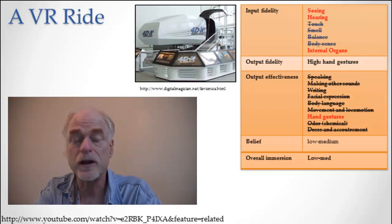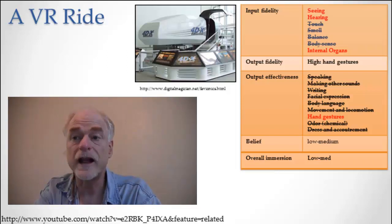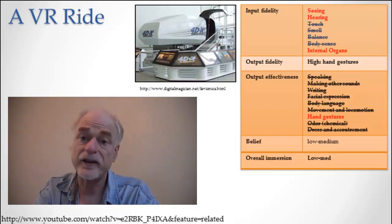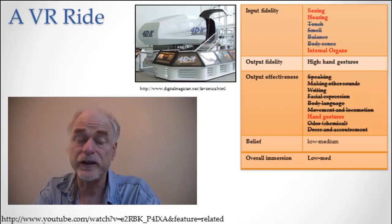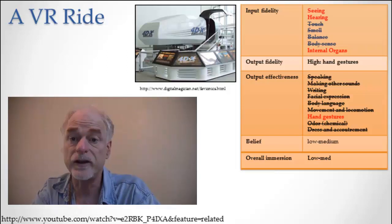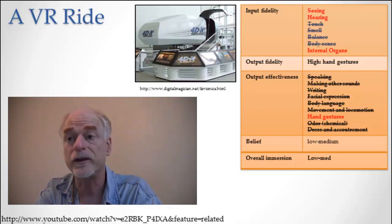They do pretty good visuals in these virtual reality rides. The sound is maxed out. It's really easy to get high fidelity sound and it sounds like people are talking to you.